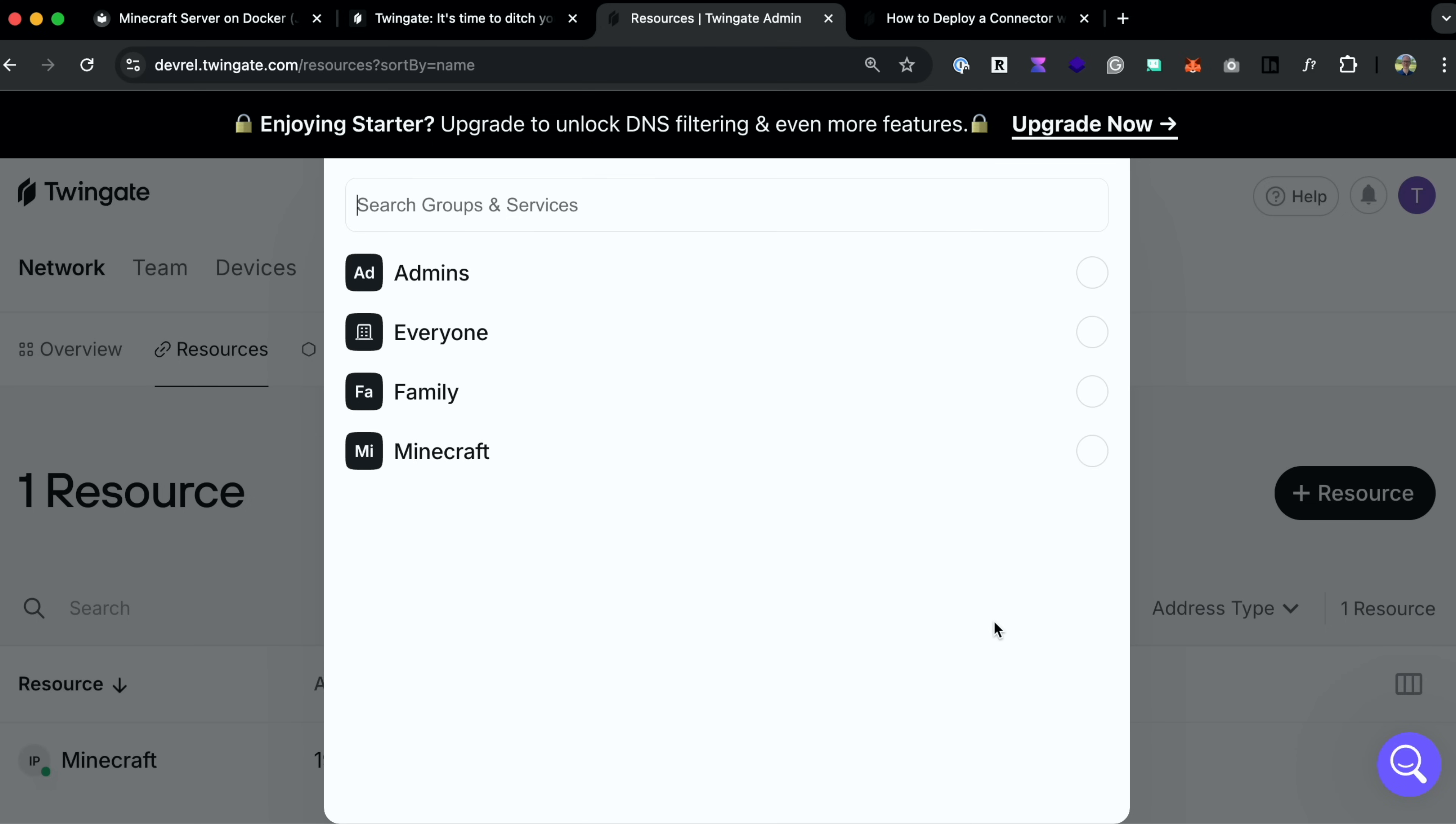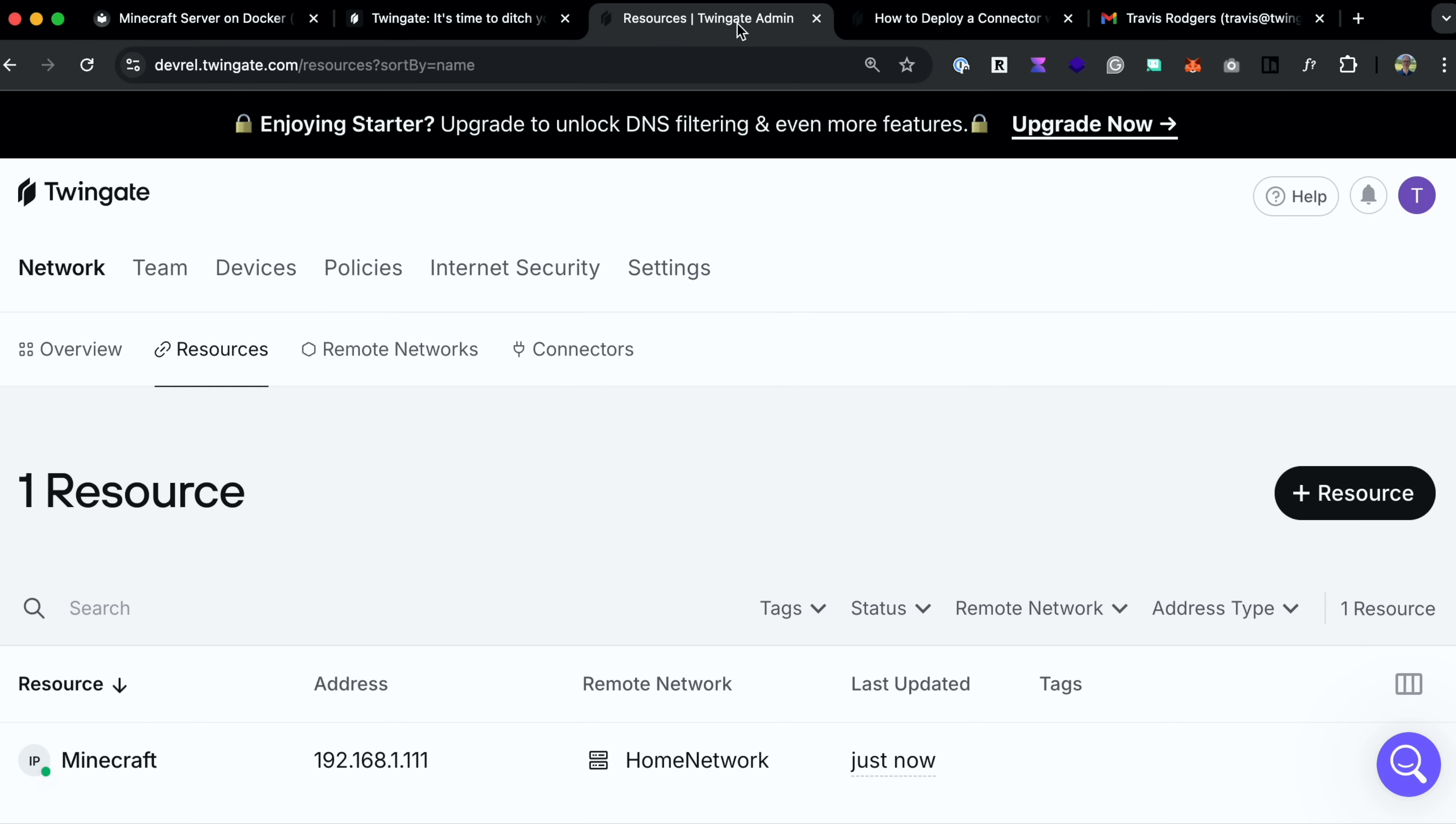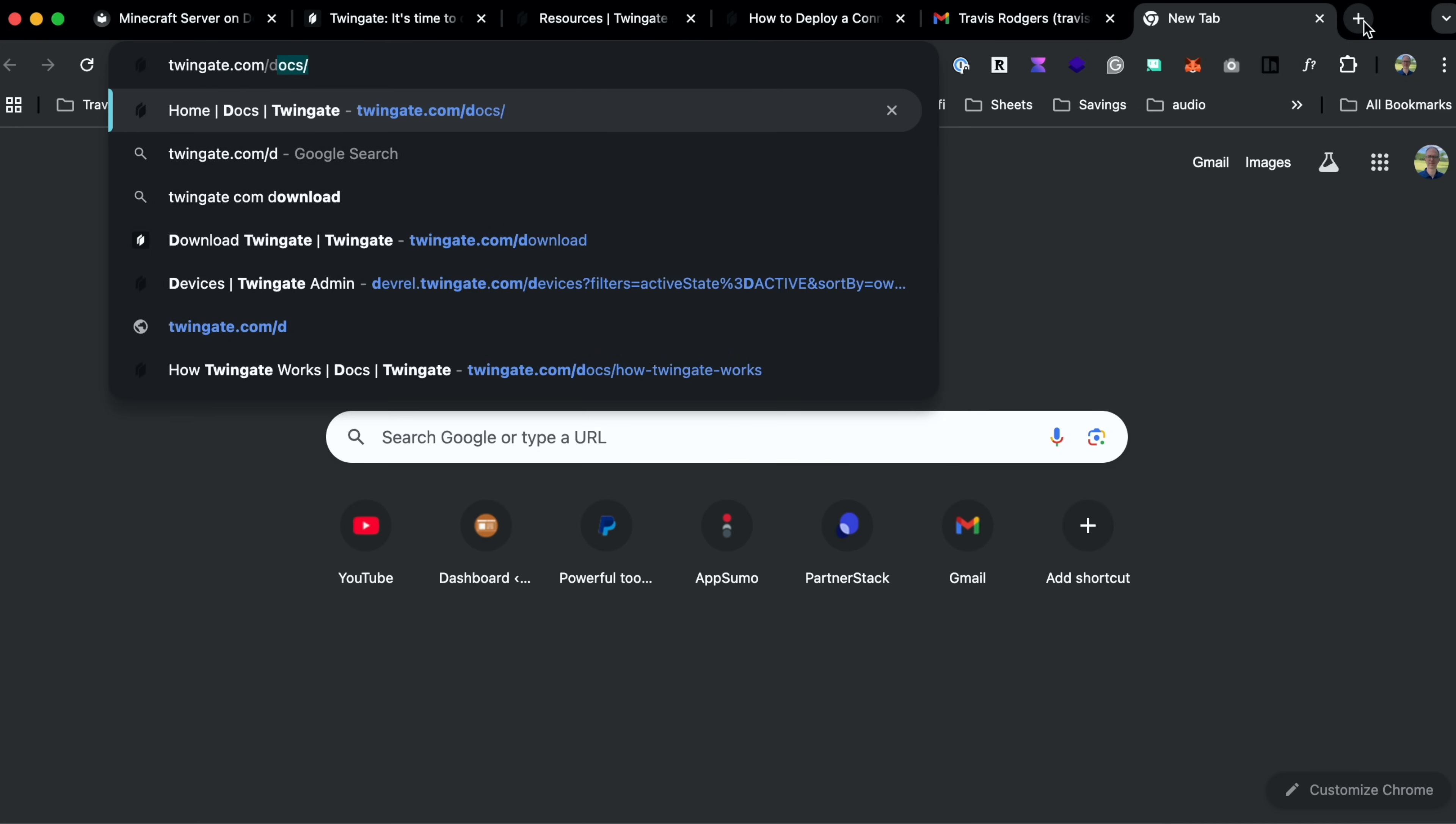And we'll grant access to this resource for everyone in the Minecraft group. So let me now switch over to cousin Bob and play his role. Bob is ready to join me for a game of Minecraft. So if he hasn't done so already, Bob will download the TwinGate client at twingate.com slash download.